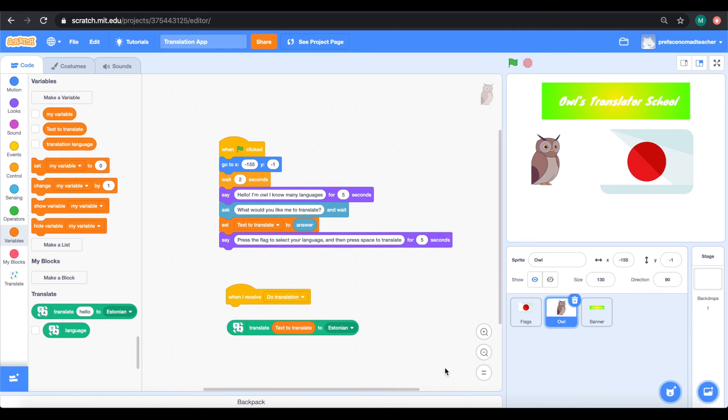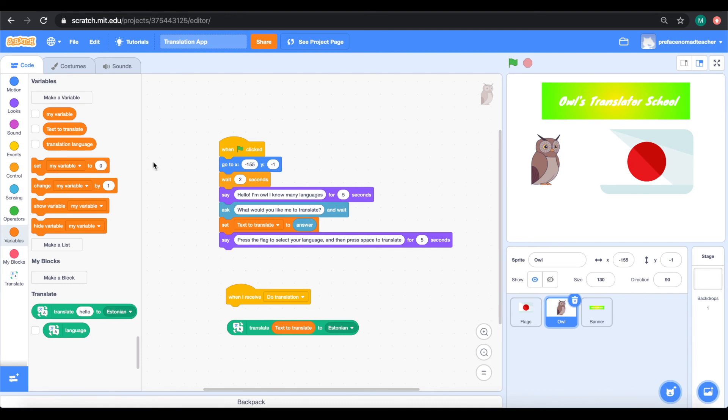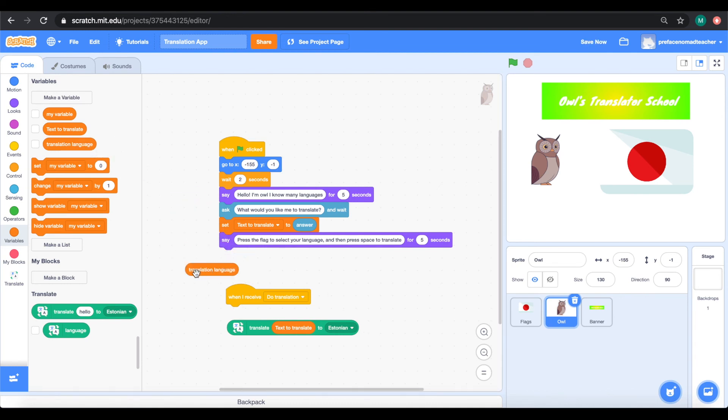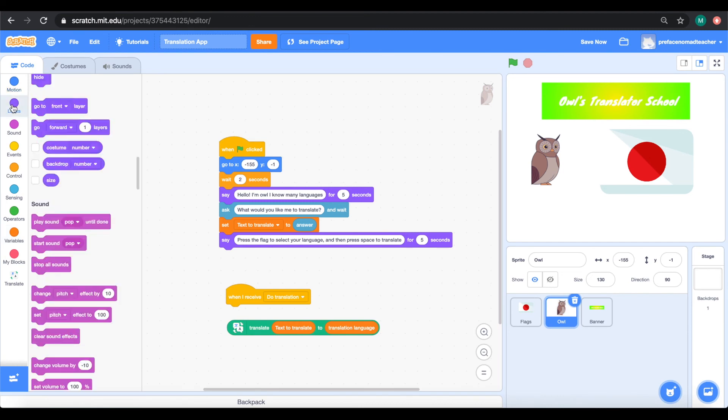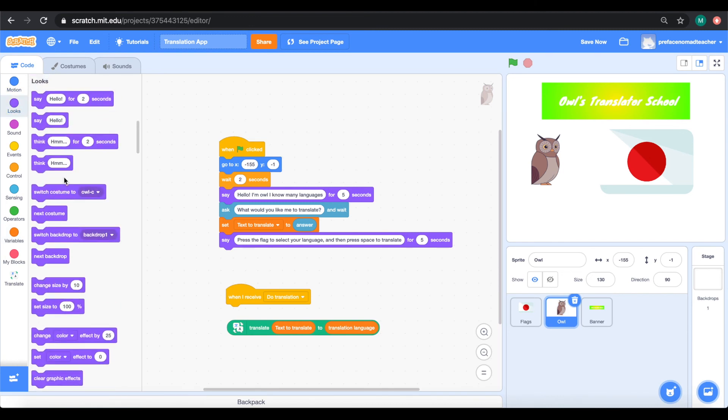Hmm, I'm pretty sure we are not translating to Estonian. We need to translate it into the language we want. So, where did we save that? That's right! We saved it in the translation language variable. So, let's just drag that in to replace the original language instead.